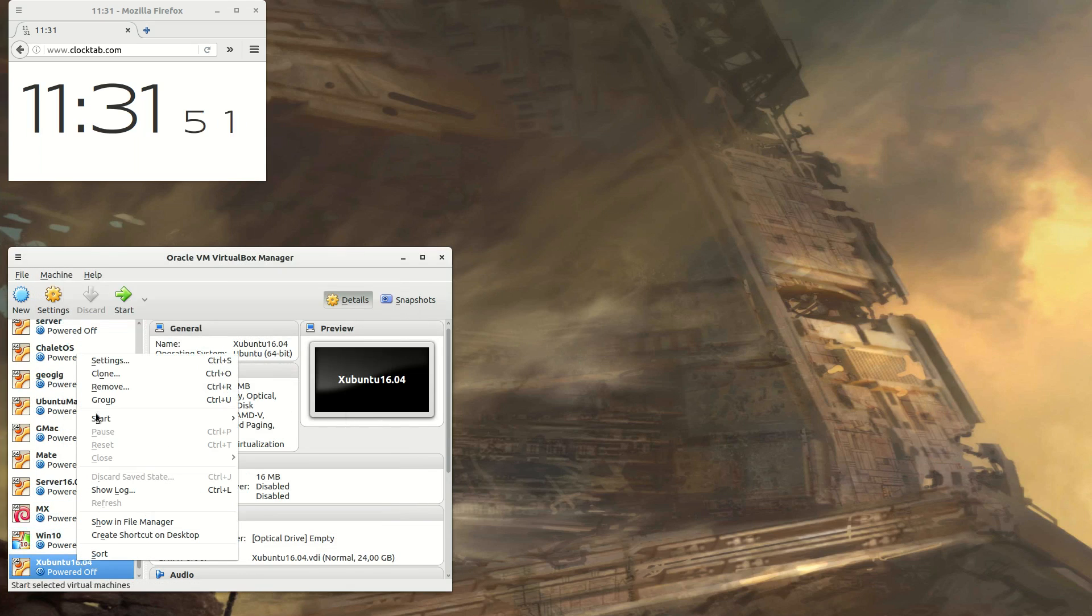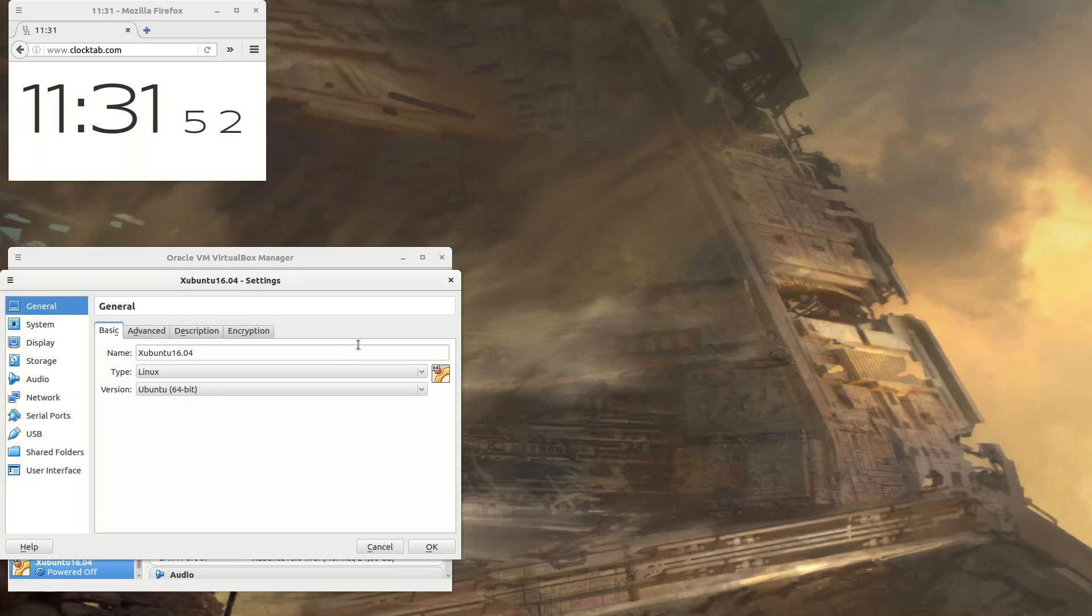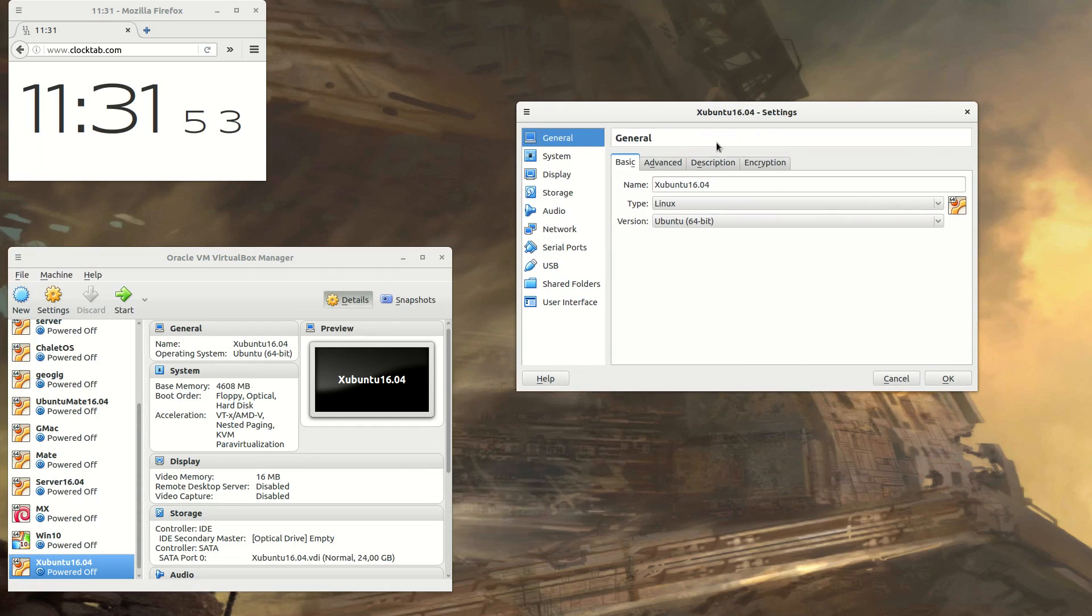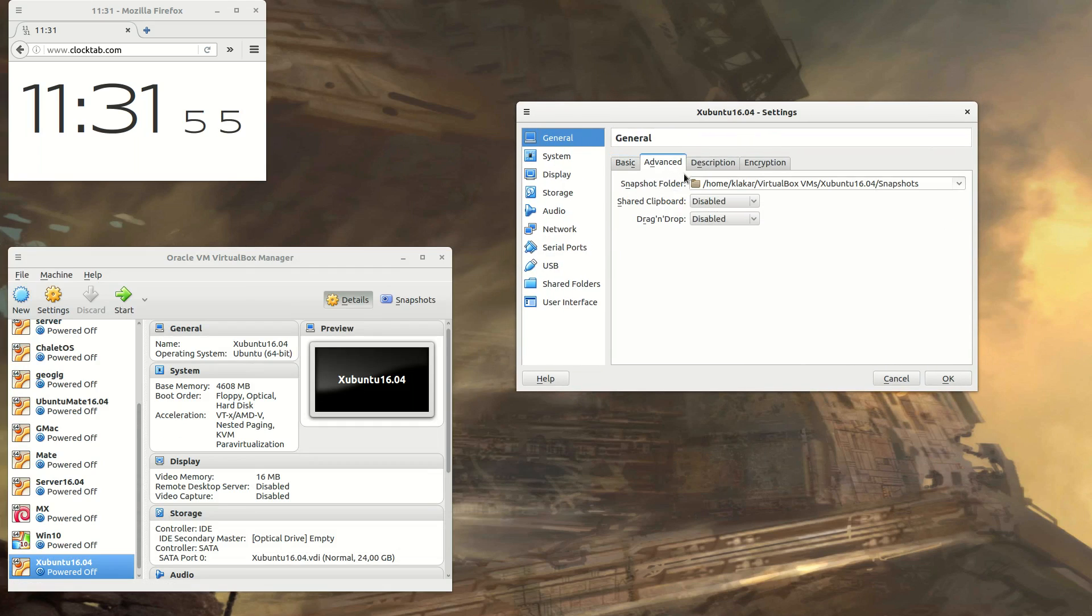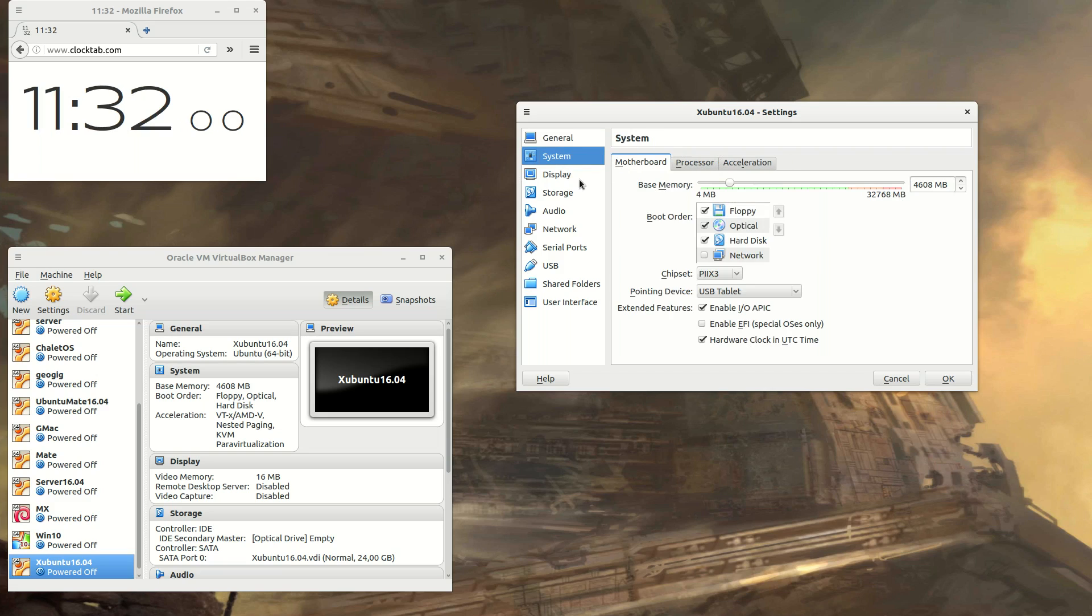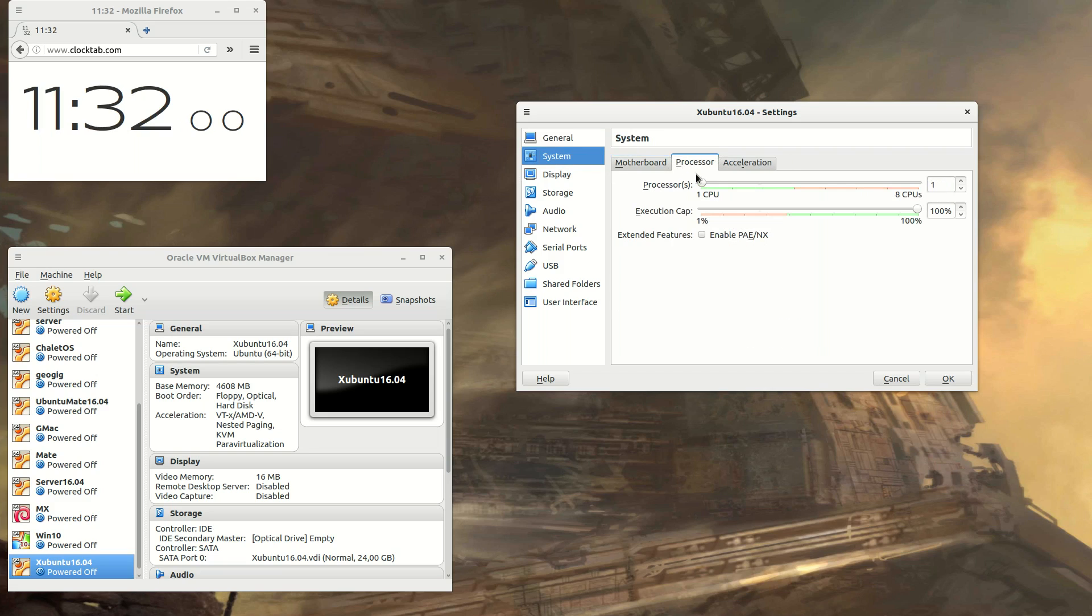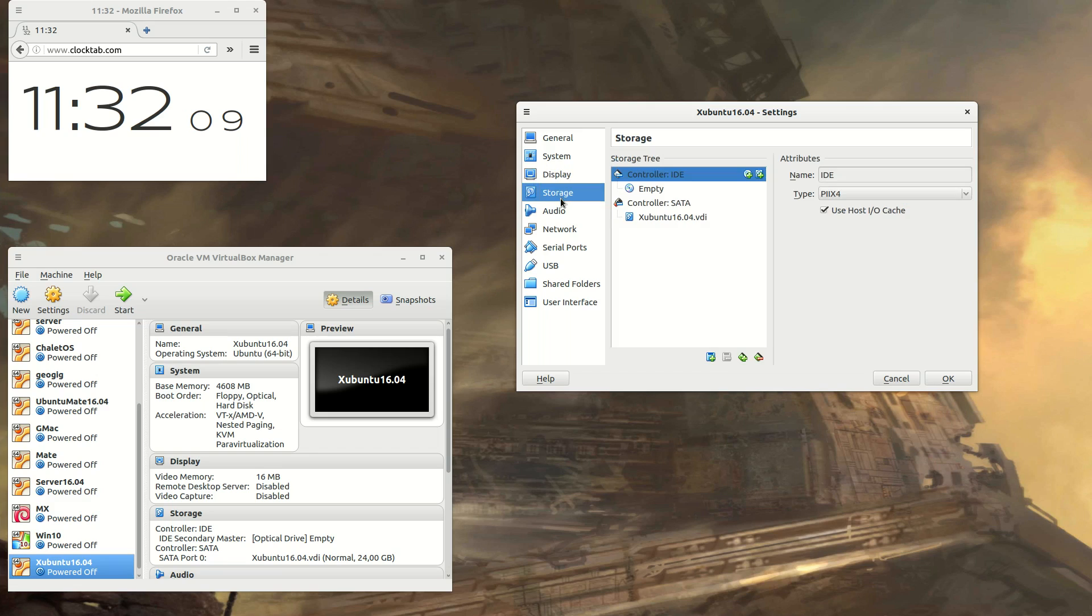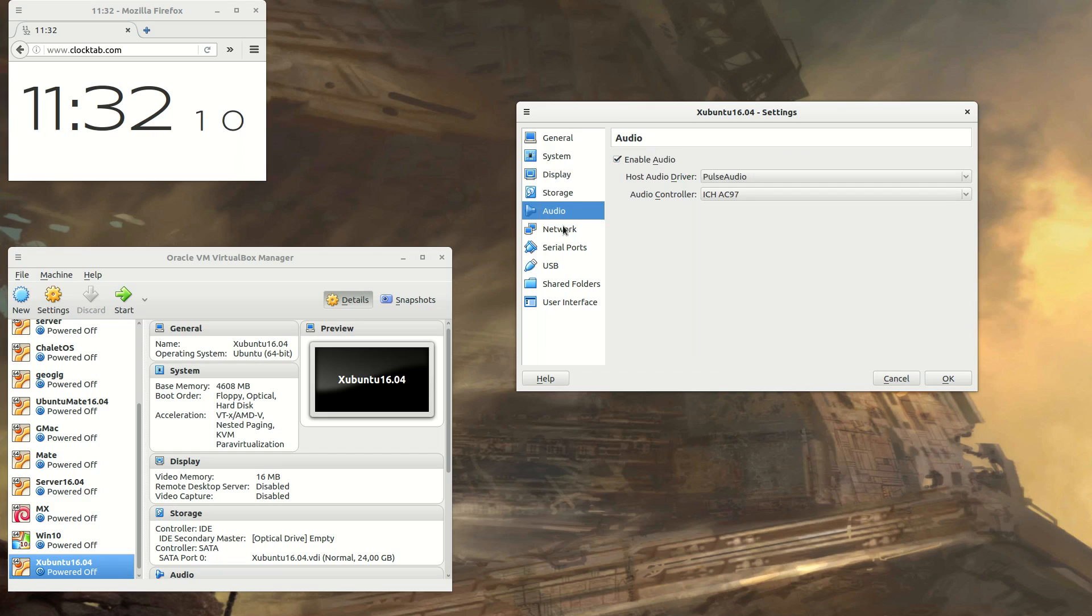When you have created your machine, you need to change some settings depending on what you want to do. For instance, processors is one good thing to add up, and since this is a client virtual computer, I need to add some graphics memory.